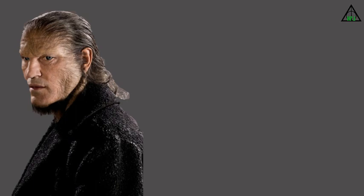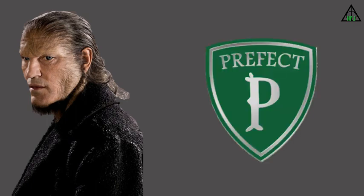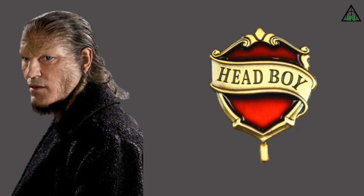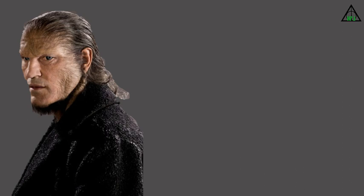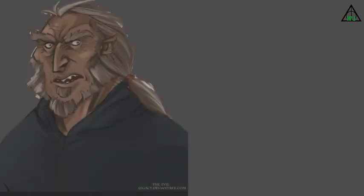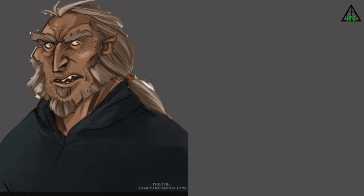But he succeeded in Defense Against the Dark Arts and Charms. He had very good dueling skills as well. It is unknown whether he was made a prefect or a head boy during his years at Hogwarts.